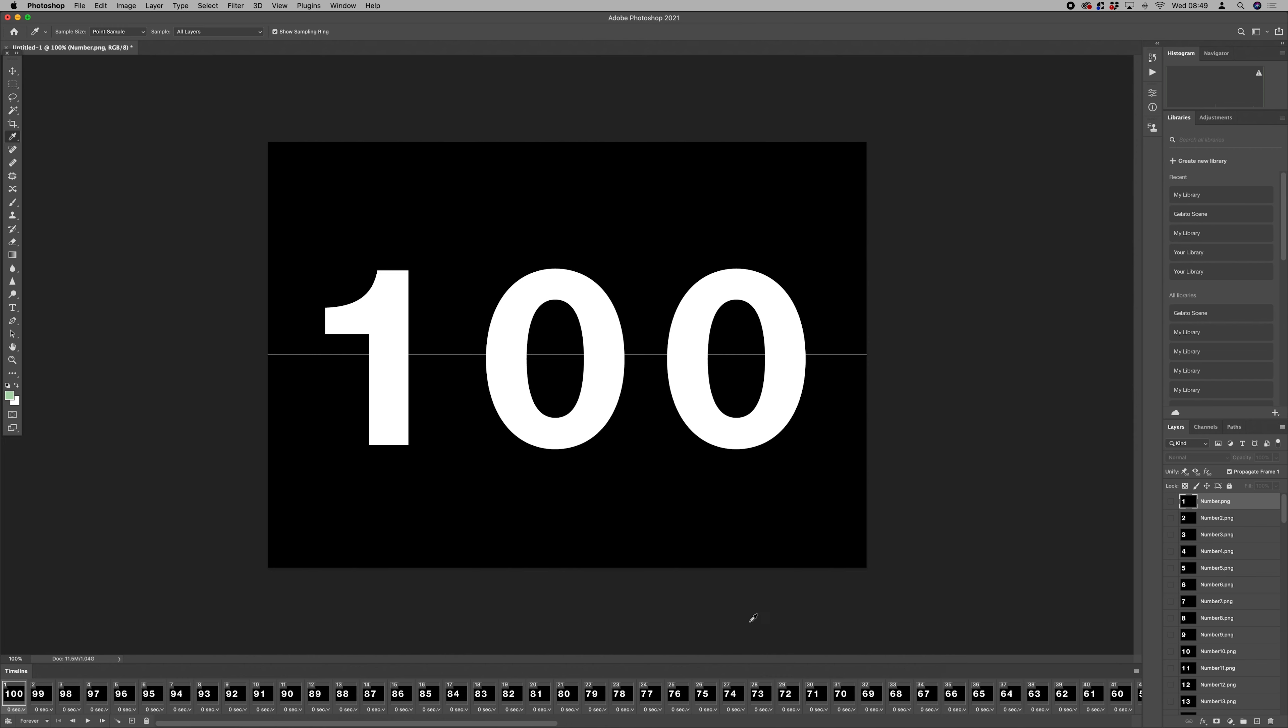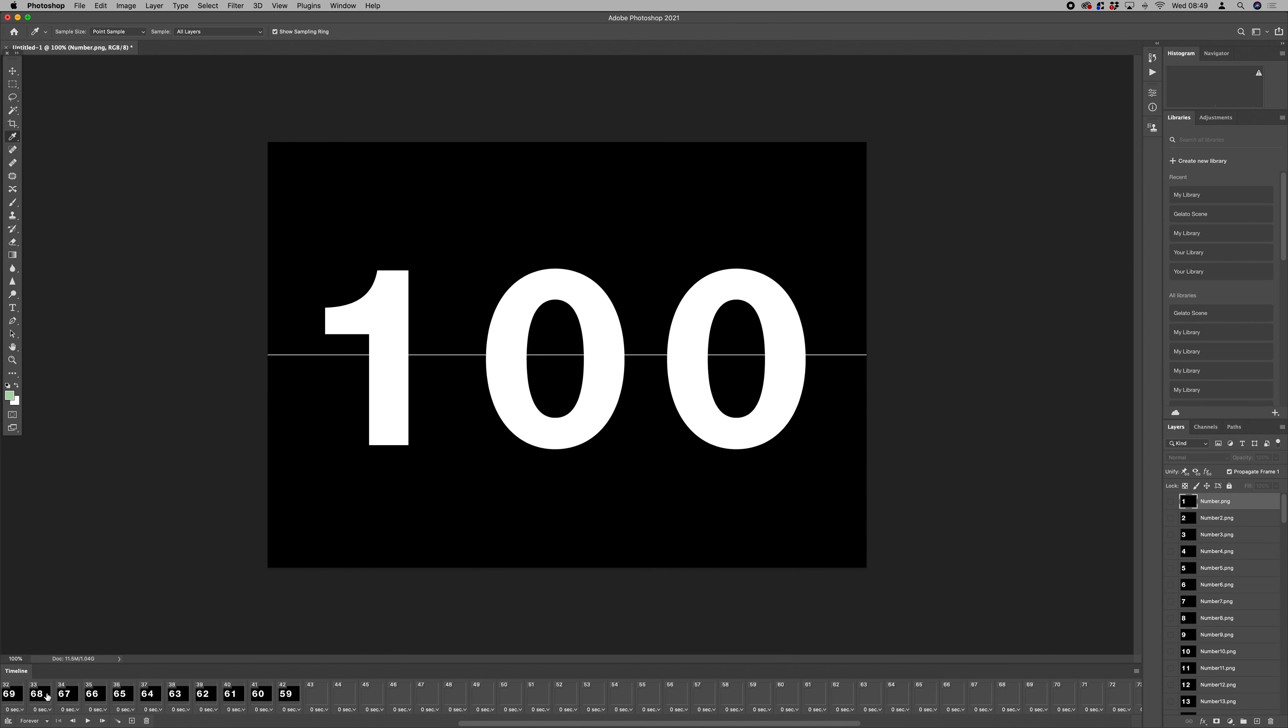And so you start to see how this is working. One of the things this has done is we're going from 100 to 1. We want to flip that around to go from 1 to 100.